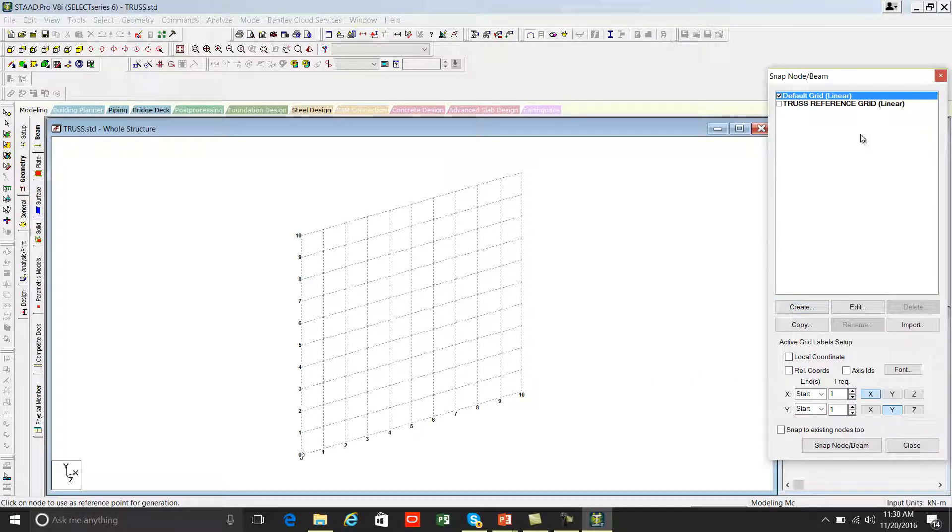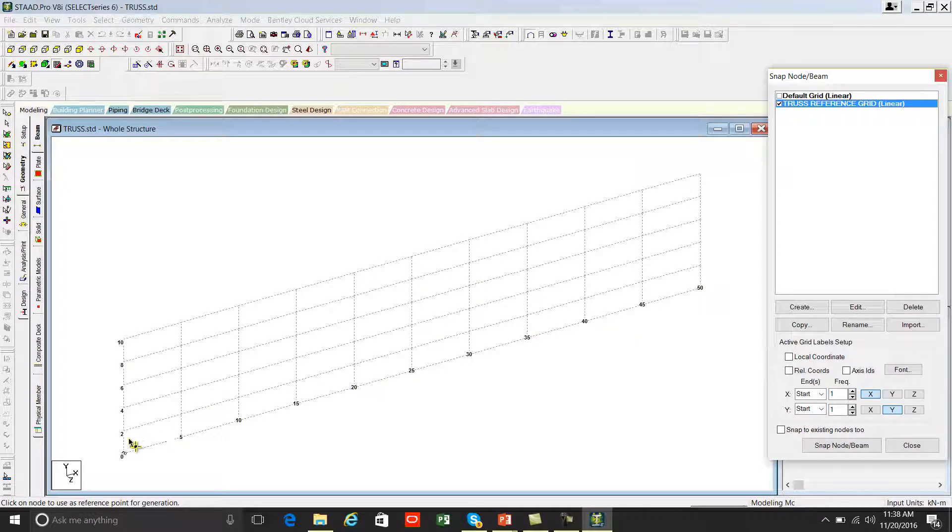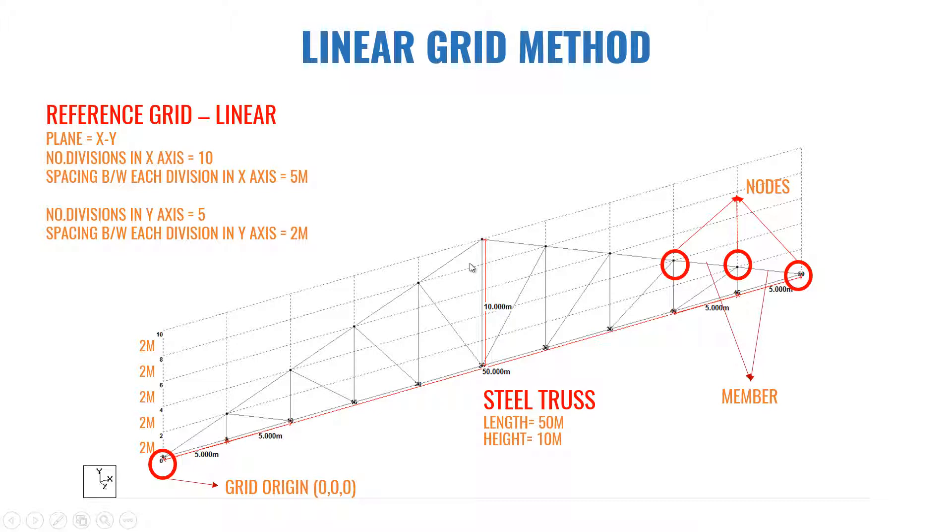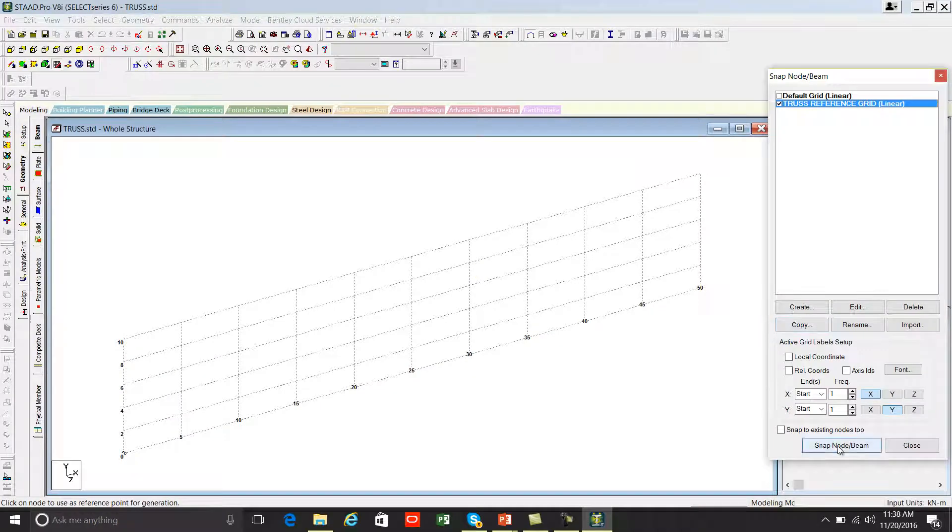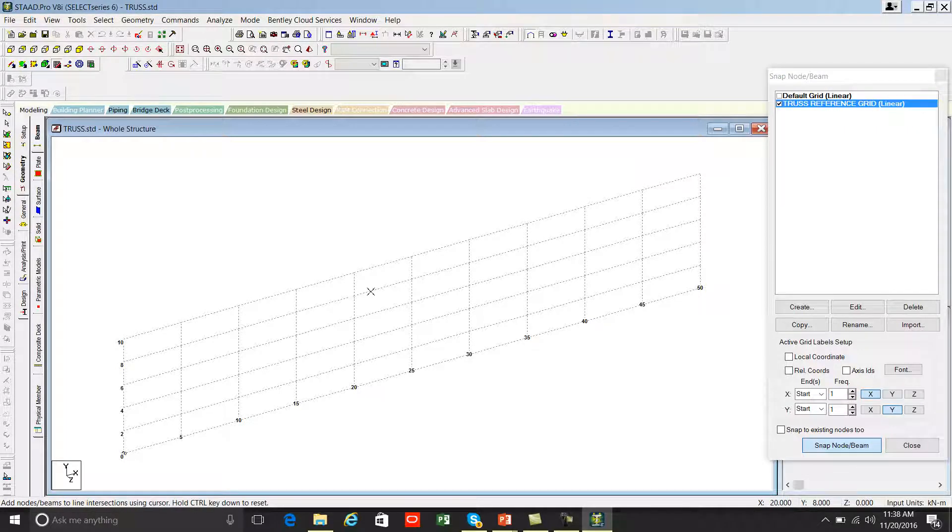Once you created a linear grid it will appear here. Just check this box to activate it. Now you can see your grid is created, same like our exercise. Now let's see how to create this steel truss. Watch carefully. Once you're done, you can click on snap node beam and you can see your mouse is tracking the joints of your reference grid. You can start from here.